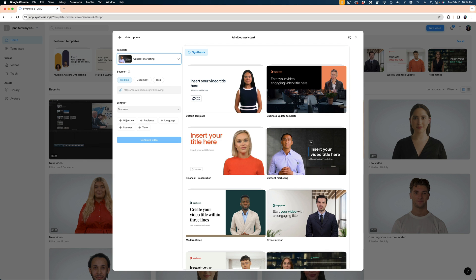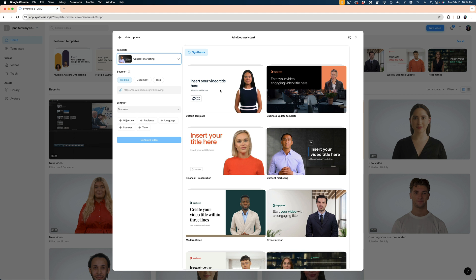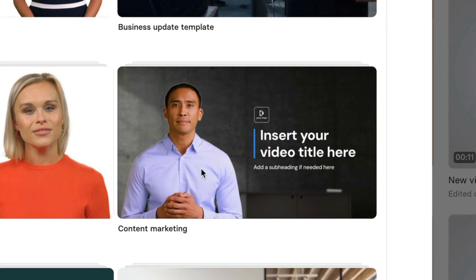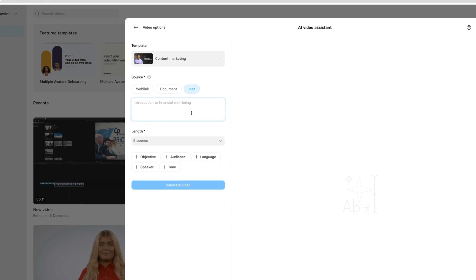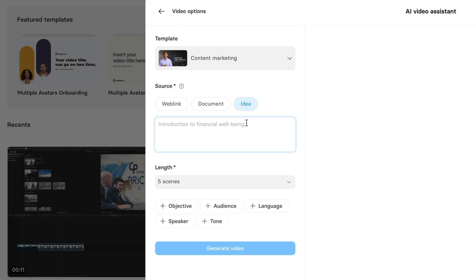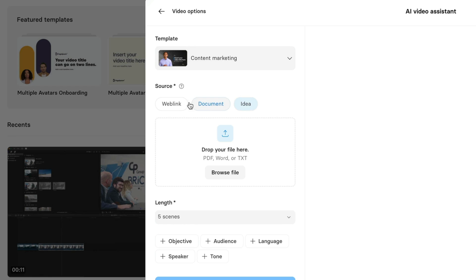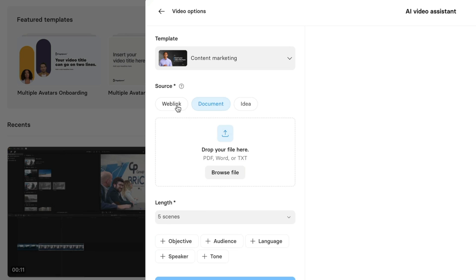And so here is an array of templates that I can choose from to build my video. Let's select this one here. And what's cool about the new Synthesia AI tool is that you can create content by just giving it a prompt if you select idea. Or you can choose to upload a document. Or if you have a blog post you've already written or some other website with content that you want to turn into a video using AI, you can just post the link here under Web Link.